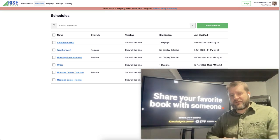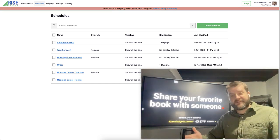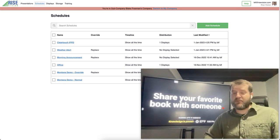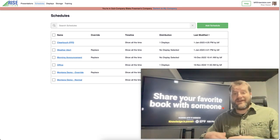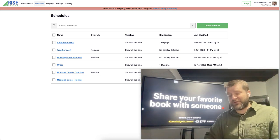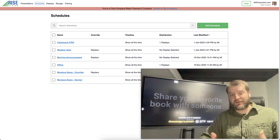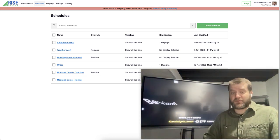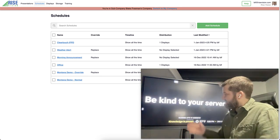Hey everyone, Blake at Rise Vision and I just wanted to take a few moments to show my favorite new feature called Classroom Alerts.